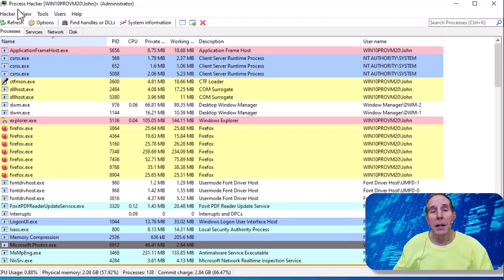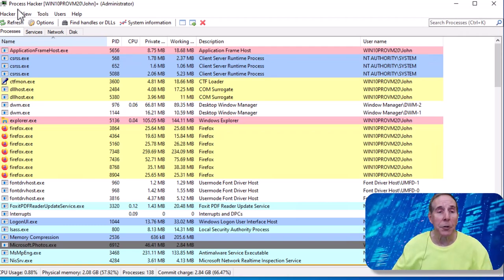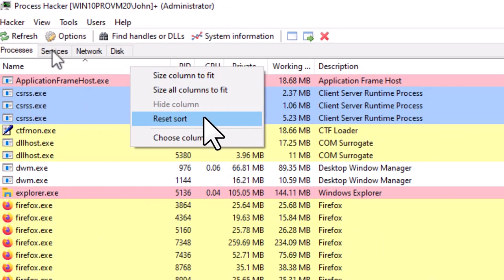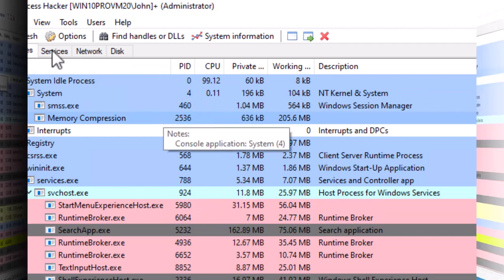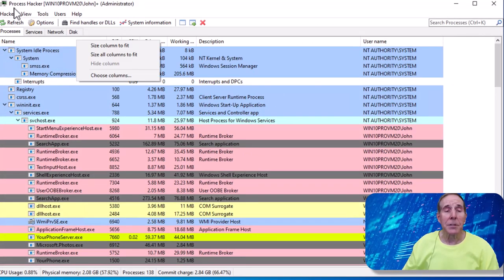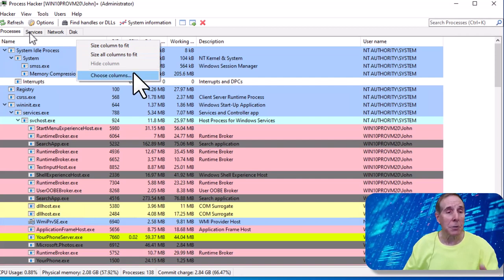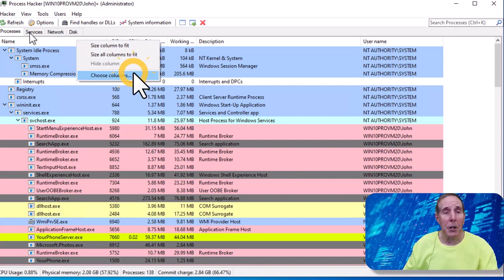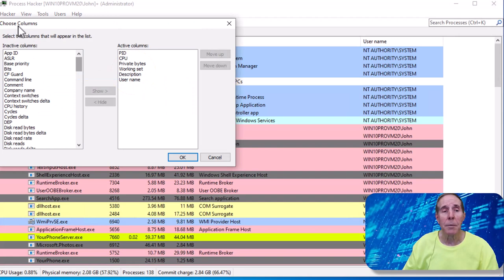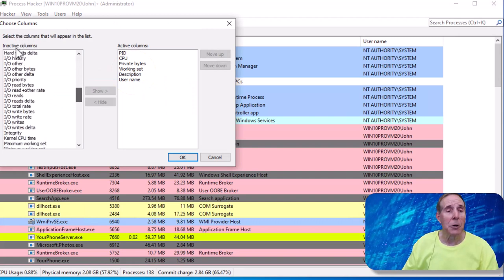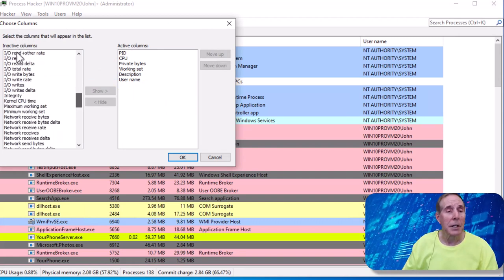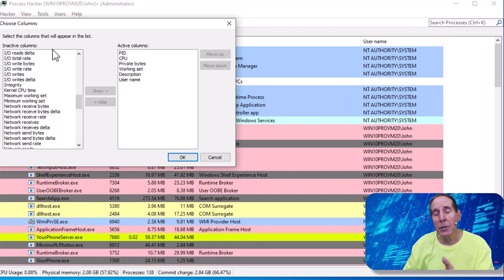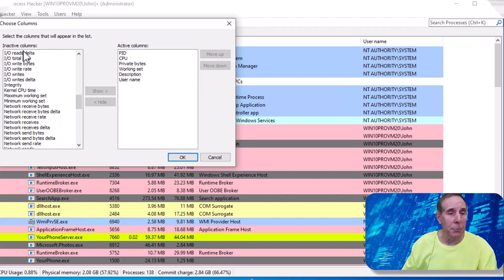Now, if you want to go back to where you were, the original state, just right mouse click and just reset your sort. And you're back to that tree view. Process Hacker has enormous amount of metrics that you can look at. So I went up to the column, right mouse click, choose column, and you can see there's just an enormous amount of metrics that you can add to your dashboard and observe.